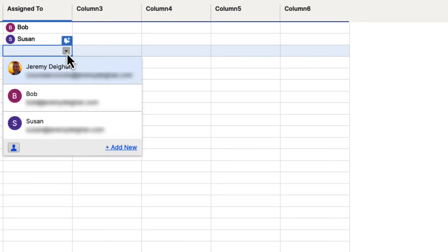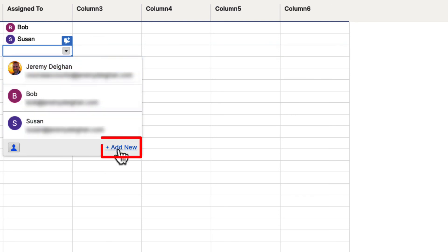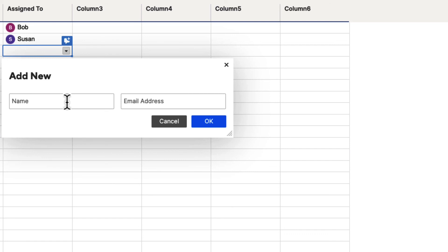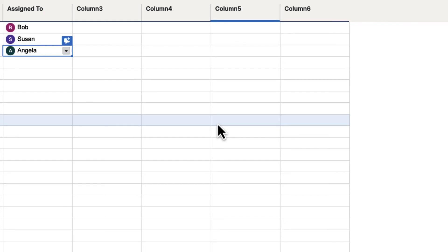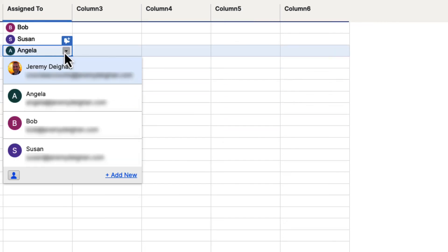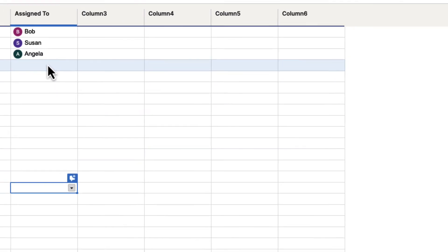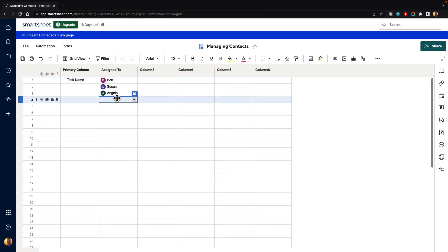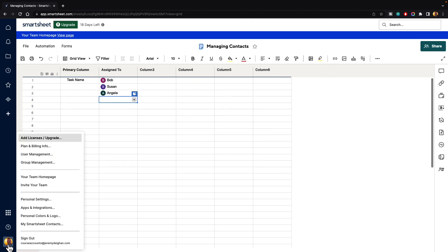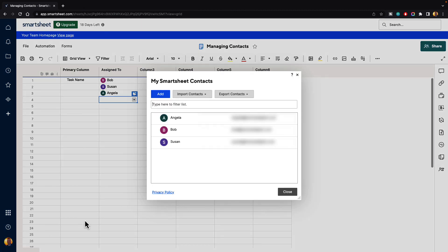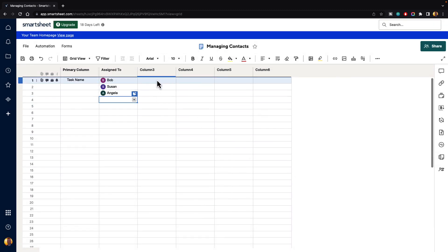Finally, if you want to add someone right here, you could click on the drop-down menu and hit Add New, then add in another person and hit OK. Now it went ahead and added them in, and you can see everyone who's been added. That is how you can use contacts inside of Smartsheet. If you need to edit any of these contacts in the future, you can go back down to your account settings and go to My Smartsheet Contacts, where you can edit or delete them. And that is how you manage contacts inside of Smartsheet.